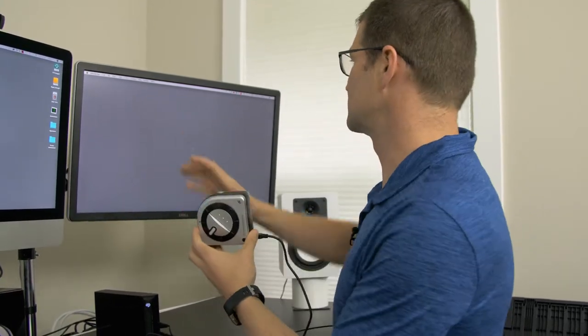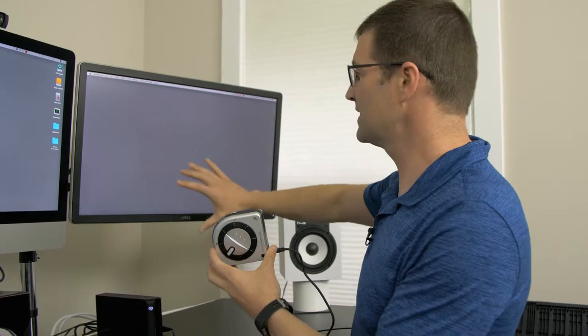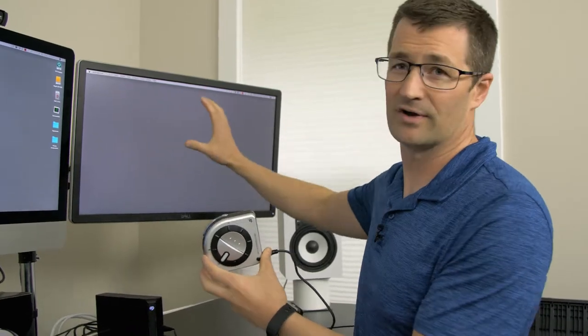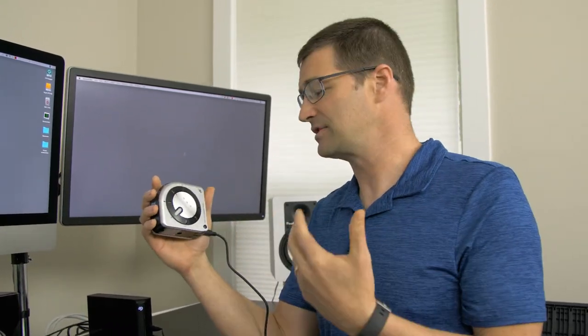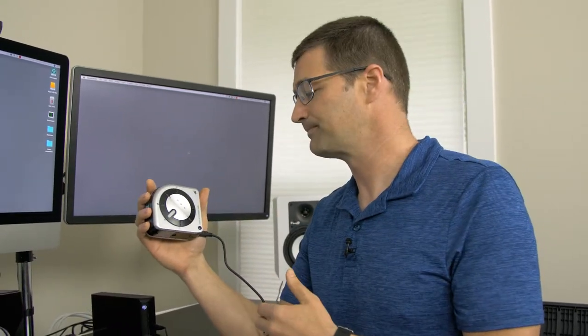Finally, you can use it to calibrate your monitors, profile your monitors and I have another video showing you how to do that as well.